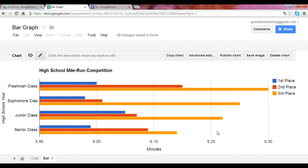Hi there and welcome to our series on graphs. Today we're going to learn how to create a bar graph in Google Spreadsheets. The example you see here is a high school mile run competition. We show the top three winners and their times for the mile they ran across the four different classes. Bar graphs are particularly good at showing categories of data.